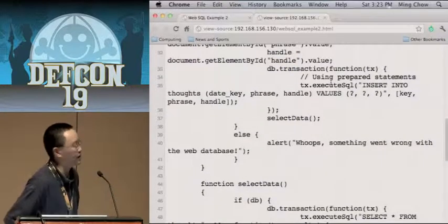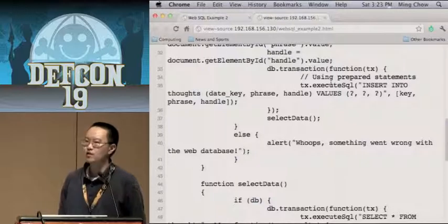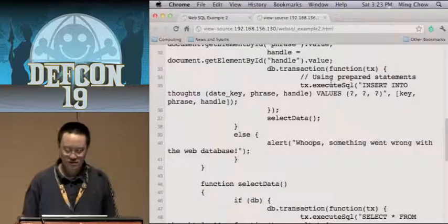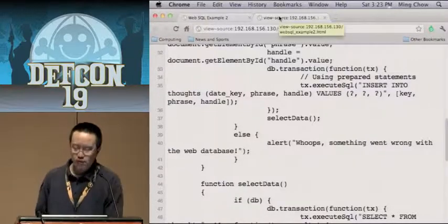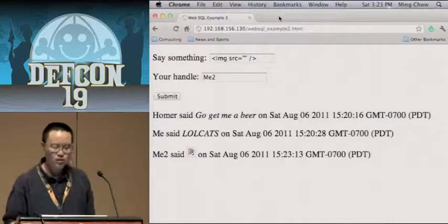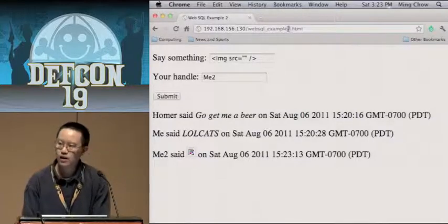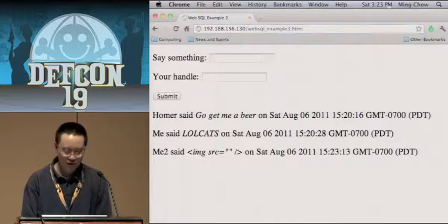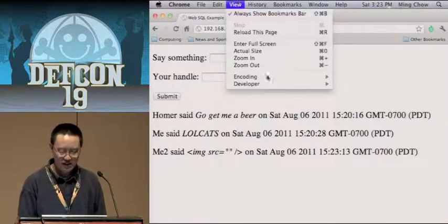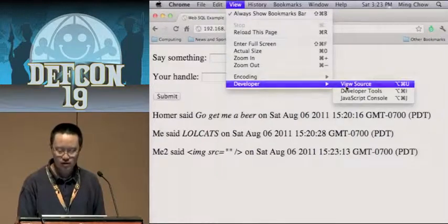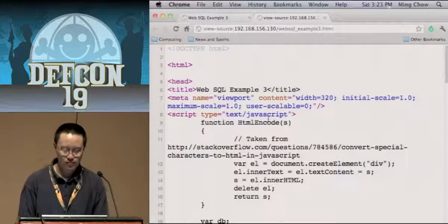This is the use of prepared statements. executeSQL — insert into thoughts — bind the variables with question marks. That's nice, but we can do a little bit better. How about escaping all the special characters? I just wrote my own JavaScript — an HTML encode function — I just encoded all the HTML. That's about it.